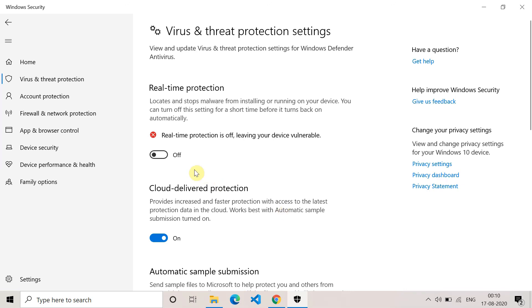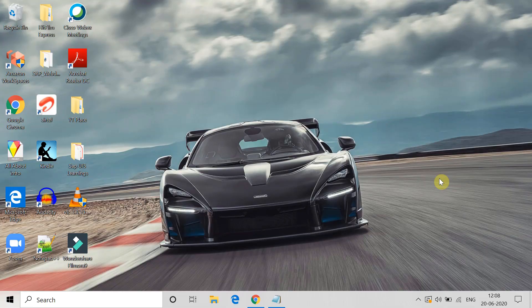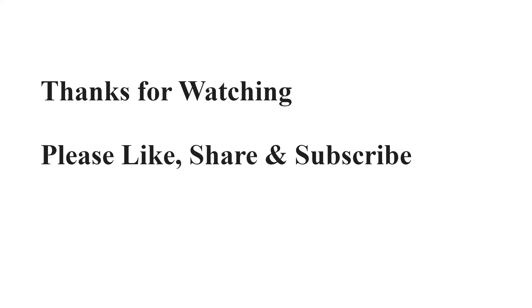These are all the methods which can help you fix the error. If any of these methods helped you, please like this video and subscribe to this channel. Thank you for watching.